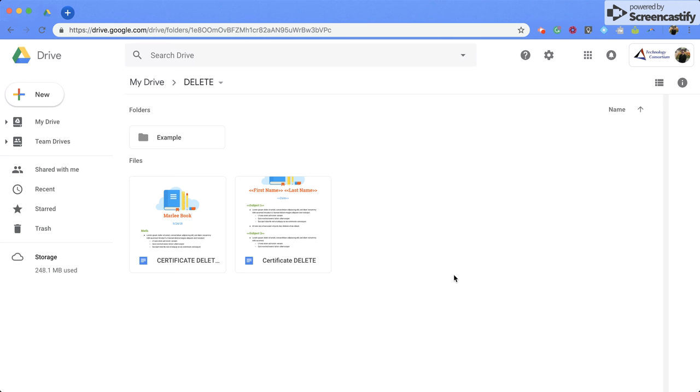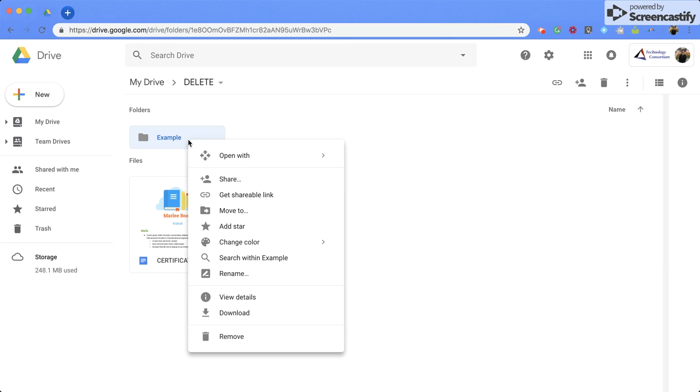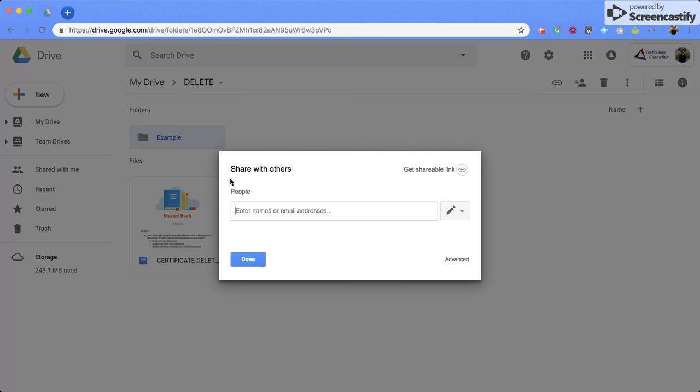First, we're going to start with the folders. So you're going to come up to one of your folders, you're going to right click, and you'll notice this drop down screen. You want to go to share, and that'll open up a new screen.